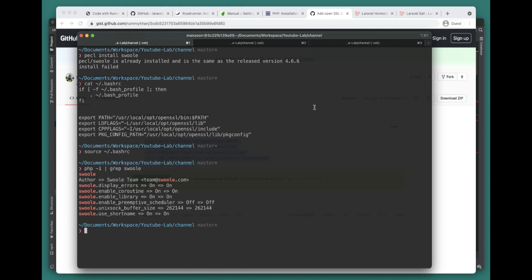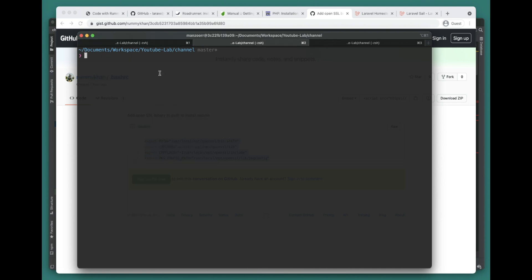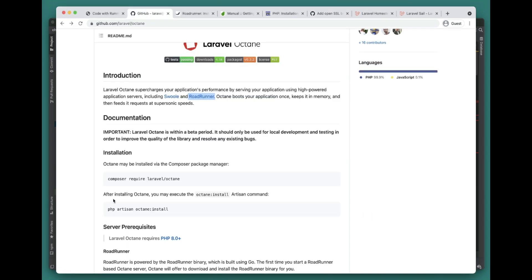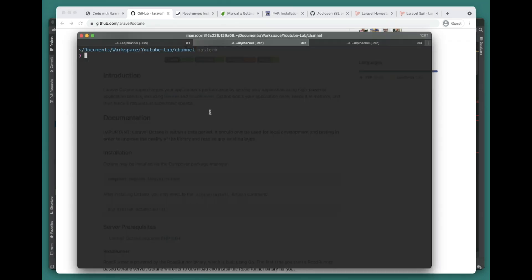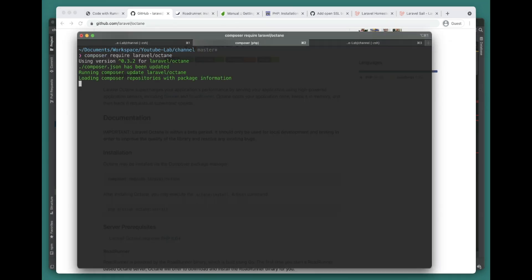If it is not, let me know and I will try to help you guys as well. So we have Swoole installed. Let's go ahead and install Laravel Octane now.